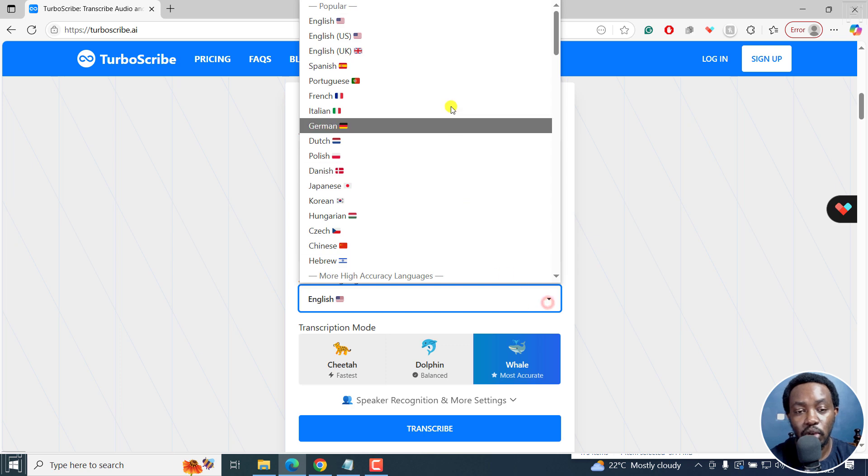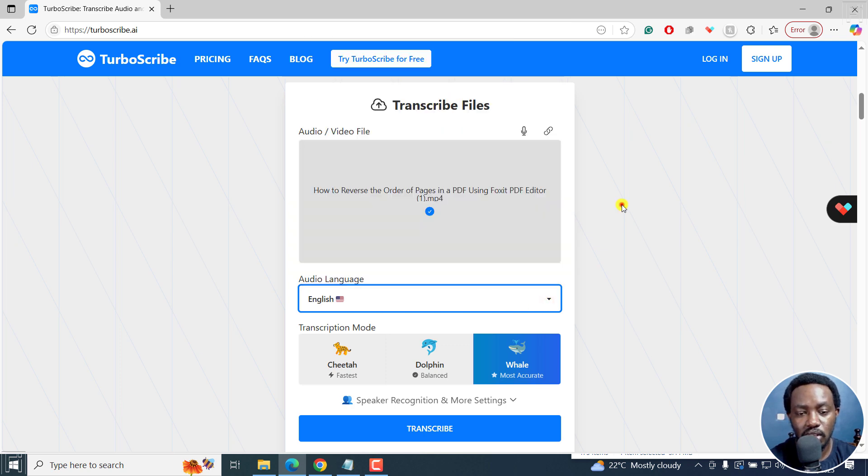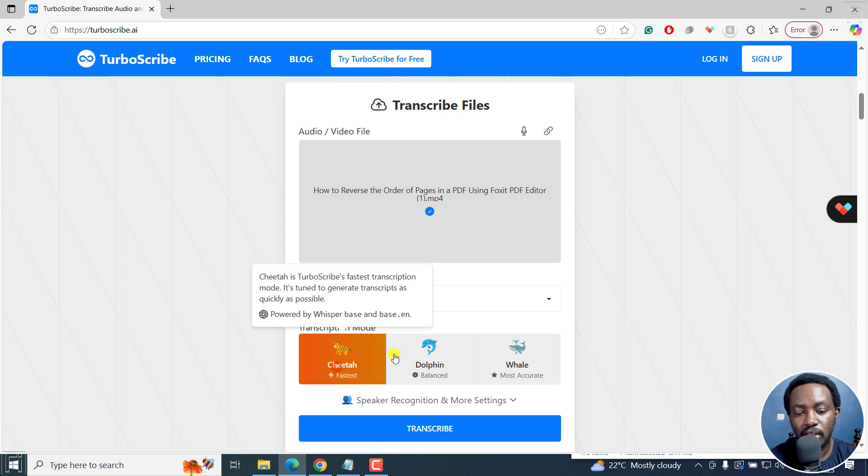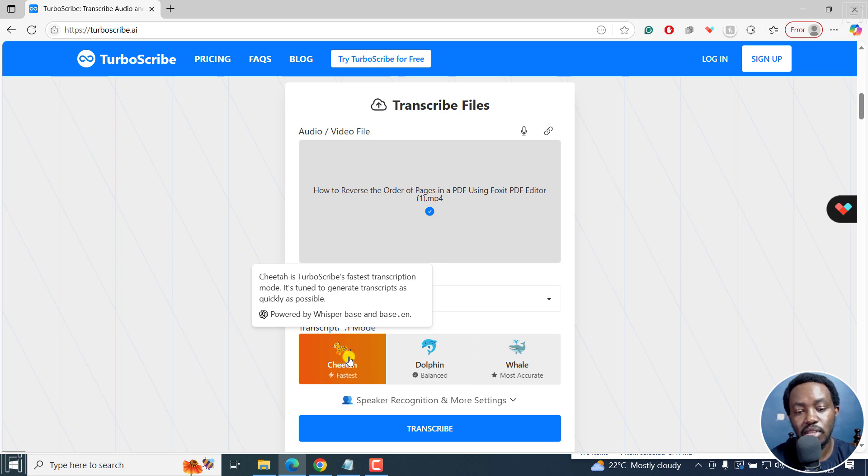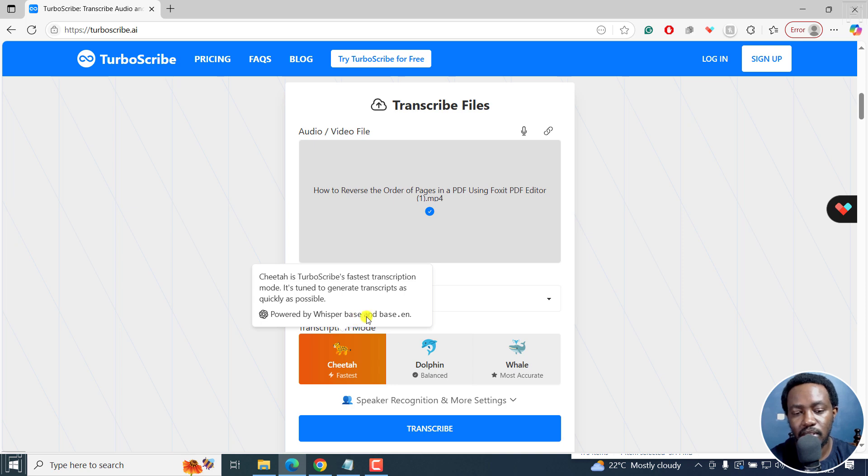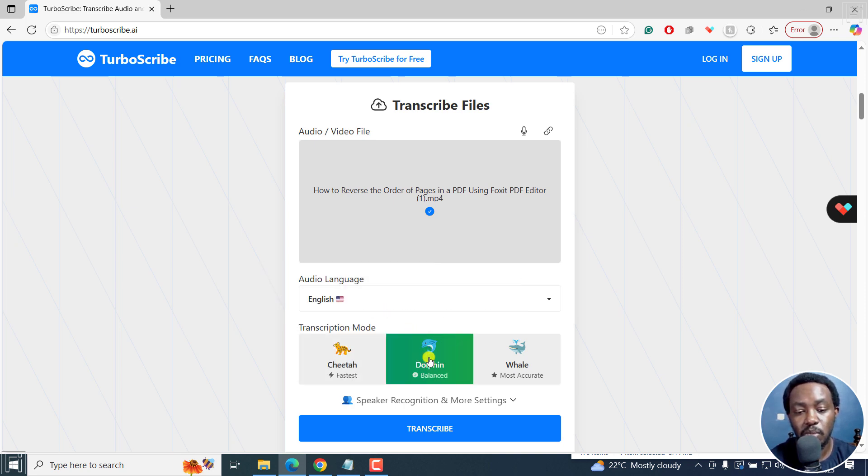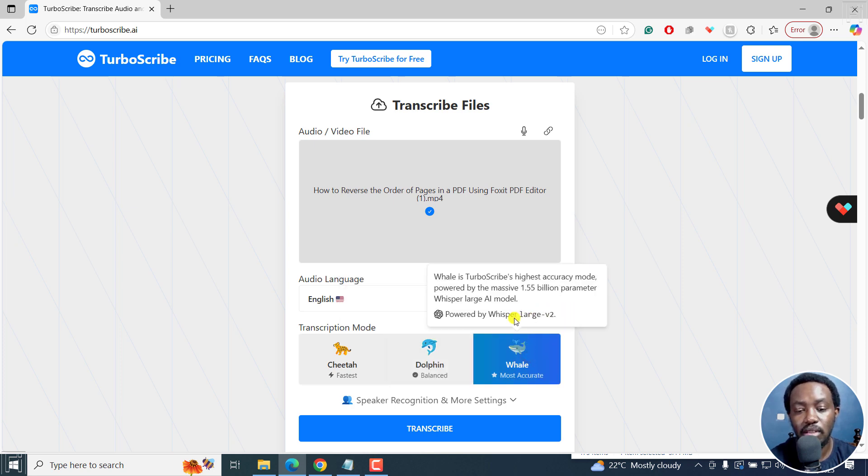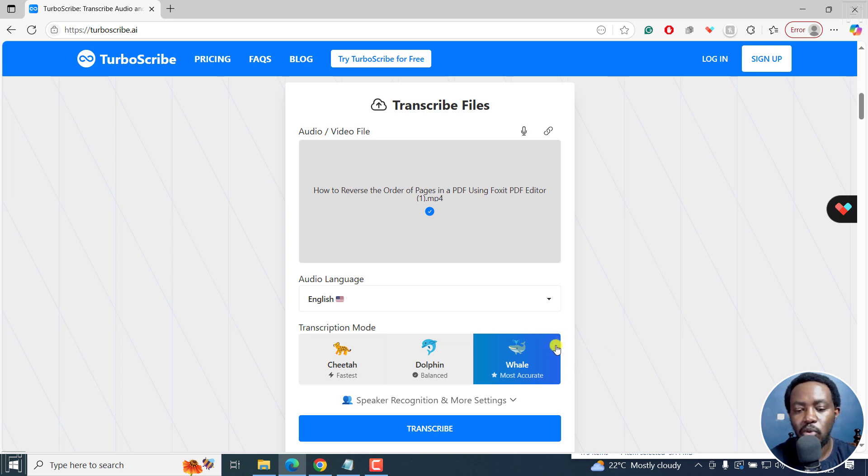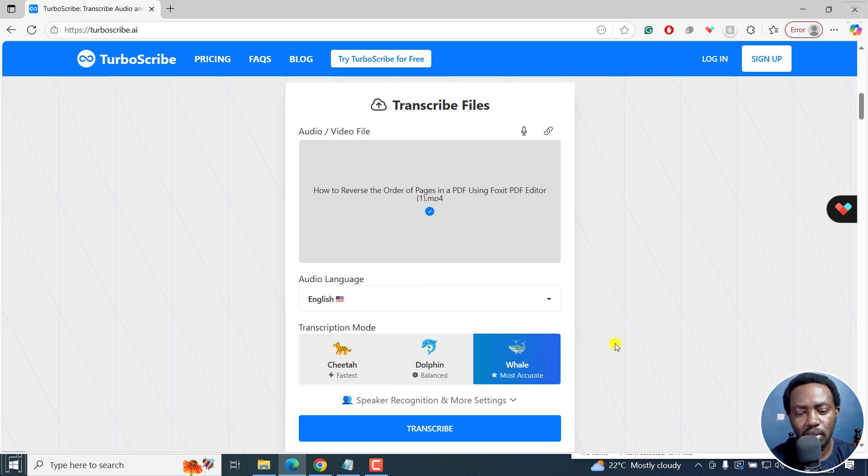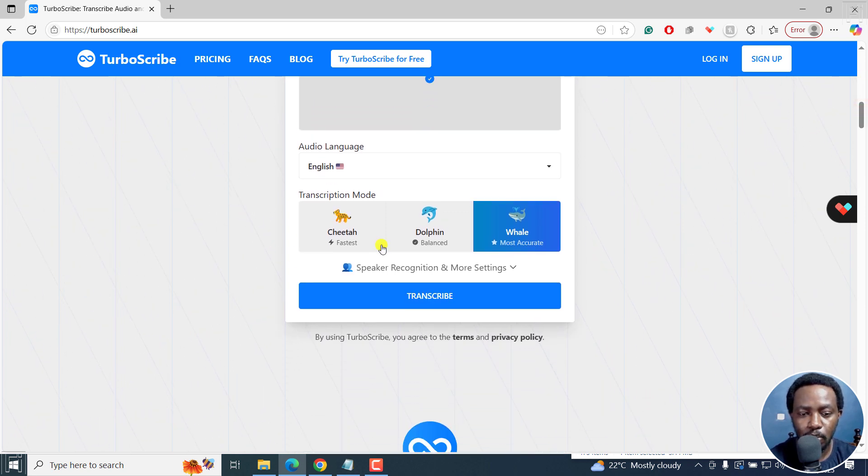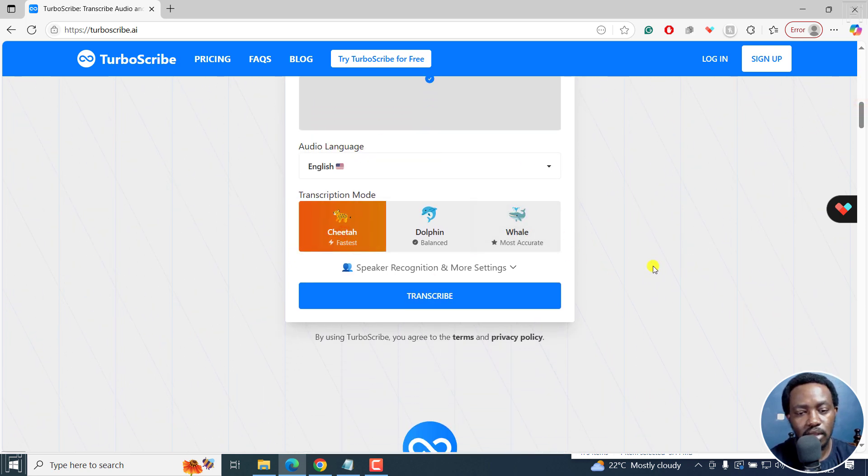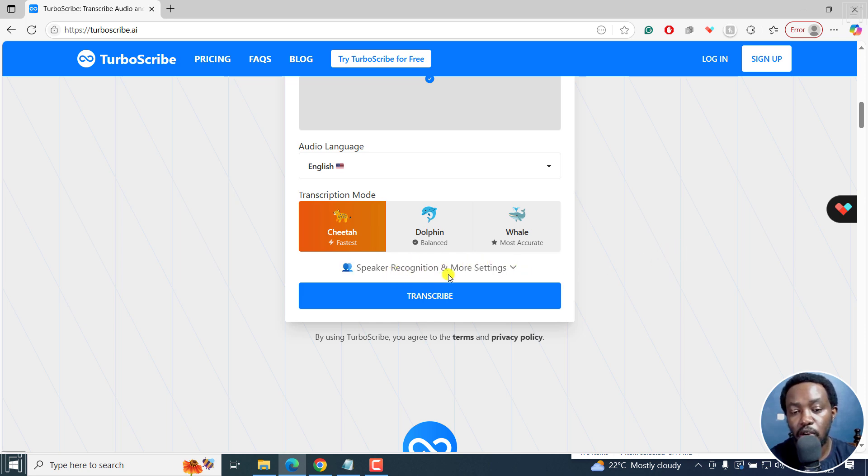You can select the audio language, in this case it's in English, and then the transcription mode. Cheetah is the fastest. Dolphin is balanced. Whale is accurate. And you can see from the different options what is powering whatever version you use. This is the base whisper and base.en. The dolphin is whisper small and small.en. And the whale is powered by whisper large version two. I wish there was whisper large version three, or maybe there's no major difference. But once you do that, I'm going to go for the cheetah just to see how fast it does it.